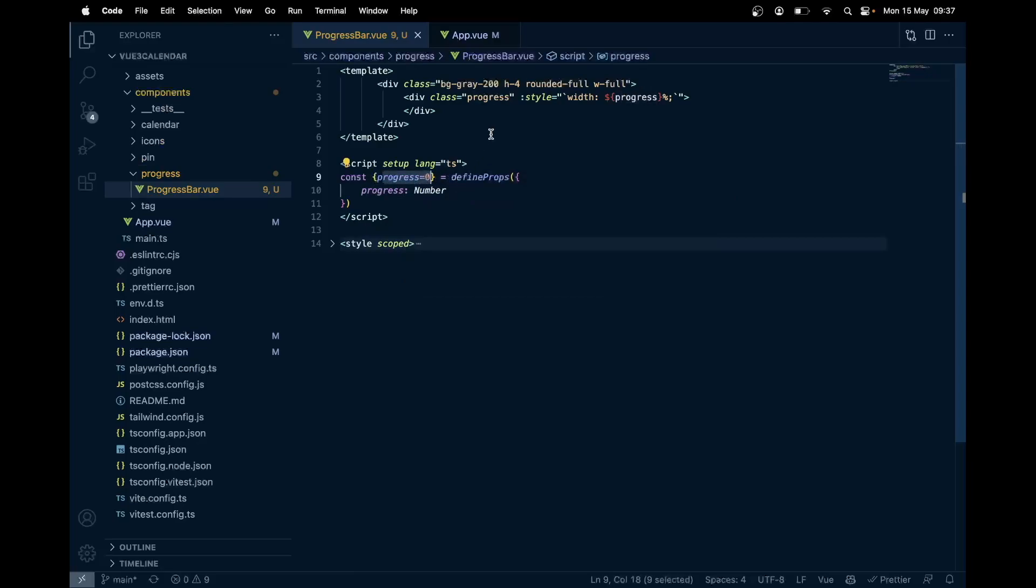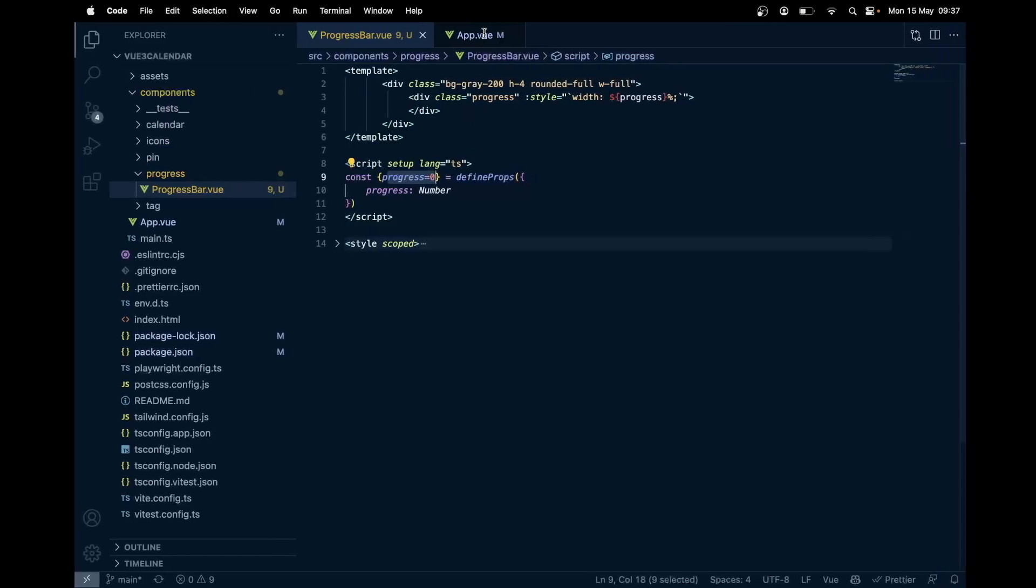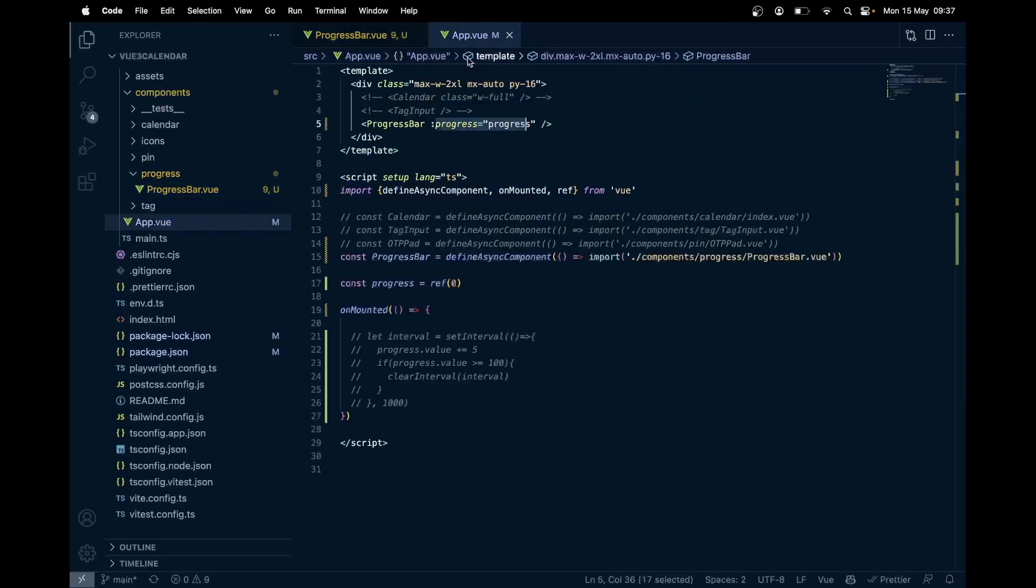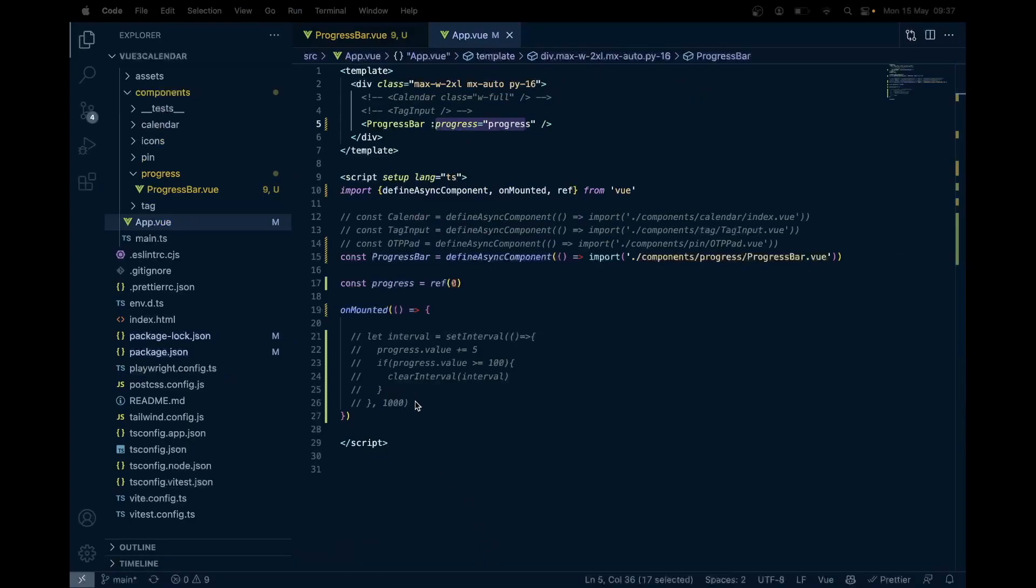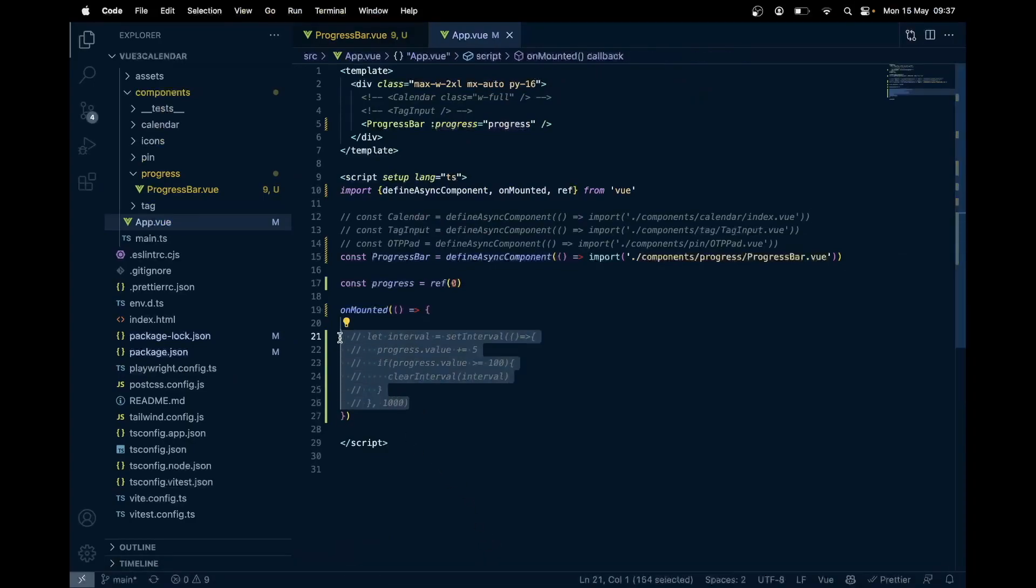Let's save this and see the magic happen. Let's remove this interval from here, then let's refresh this, and there we have it—a smooth progress bar.